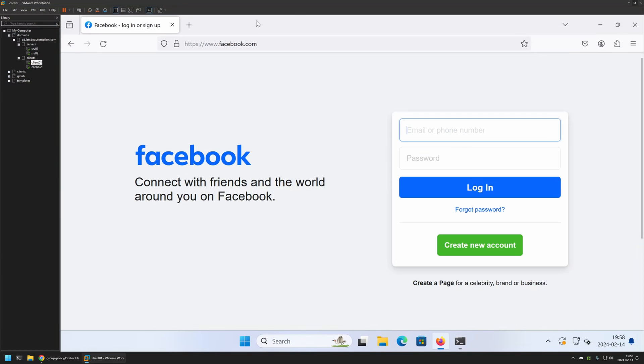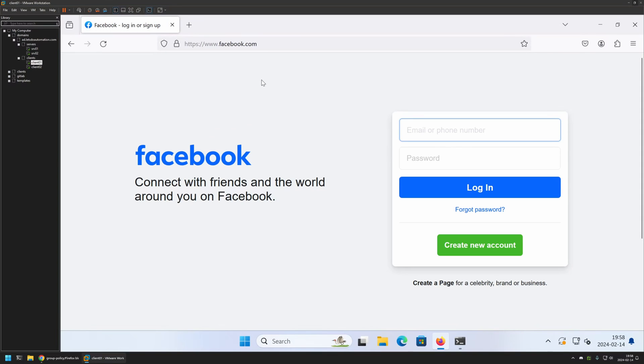As you can see, the policy update was successful. Now if I go back to Mozilla Firefox and refresh the page, you can see that it is still working. That's because we need to relaunch Firefox for the settings to apply. So let's close it and reopen it.